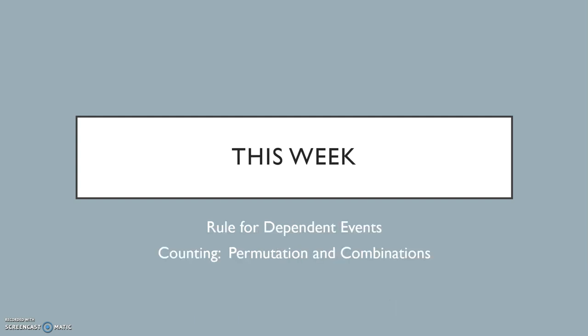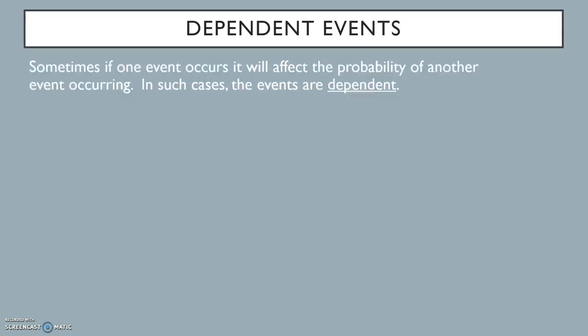This week we will see even more probability concepts, and we will look at the probability rules for dependent events, as well as some counting techniques called permutations and combinations.